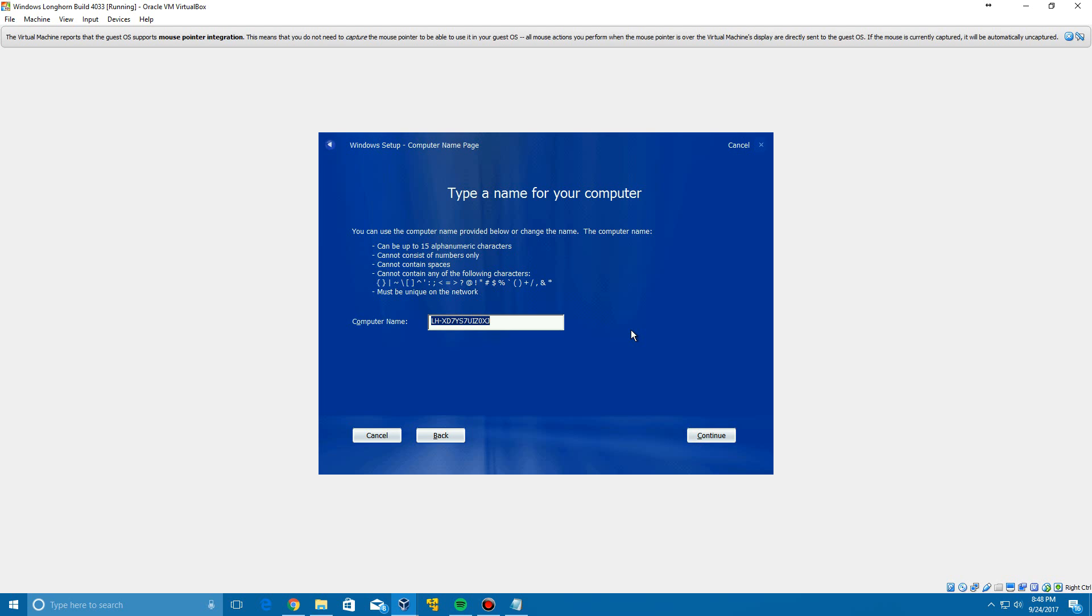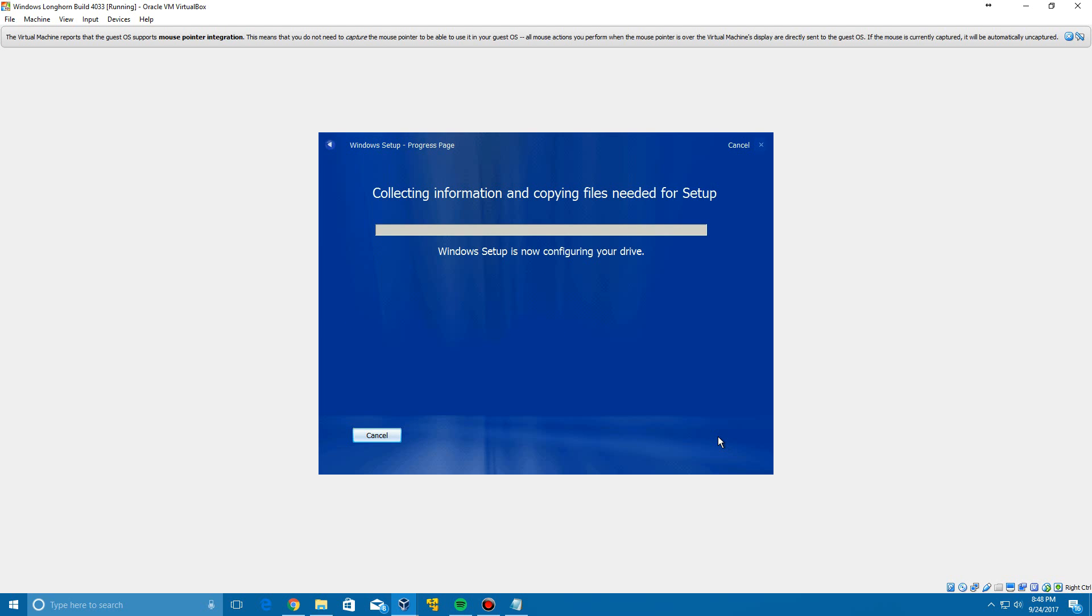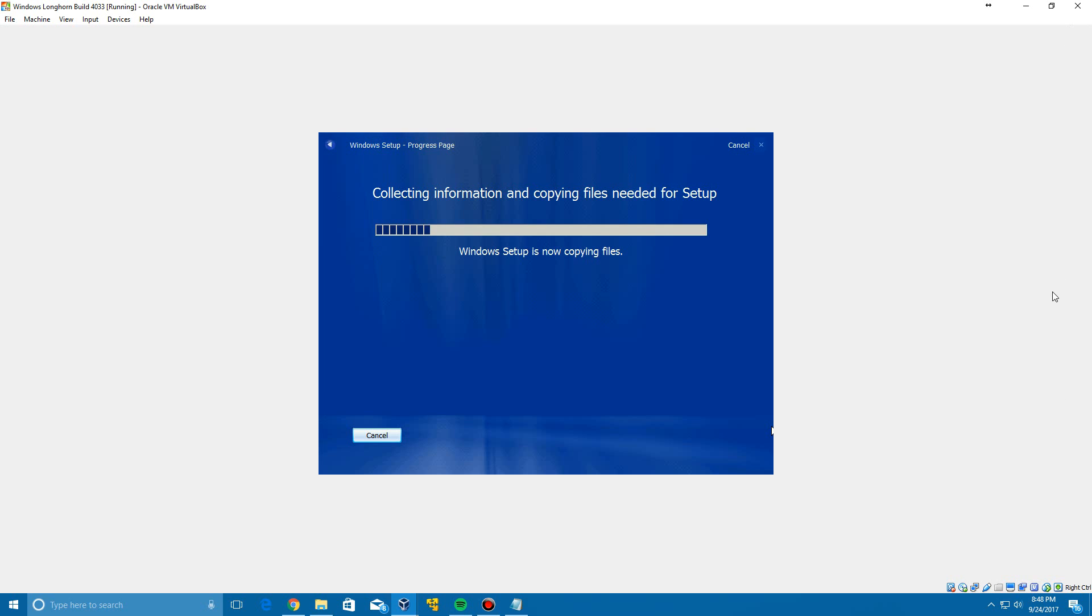Now it's going to ask for your computer name. We're just going to call it Longhorn 4033. Click Continue and it will begin to start copying the files for the setup here. So this process will take a couple minutes to complete, so just give it a little bit of time and it will finish up for you. So just let this sit and I'll be back with you guys once we hit our first restart point.